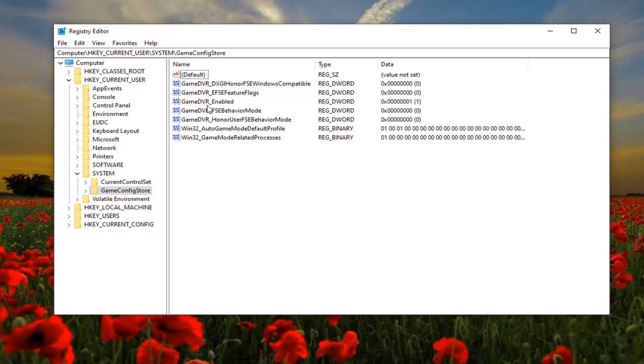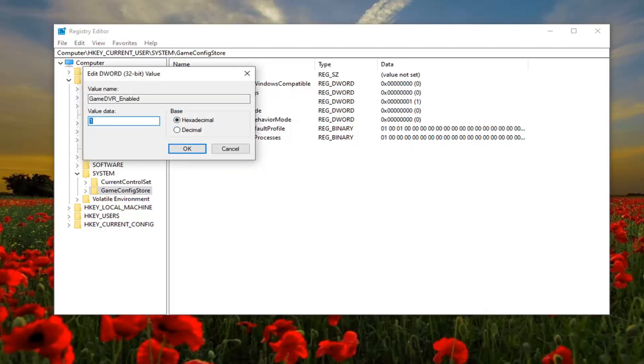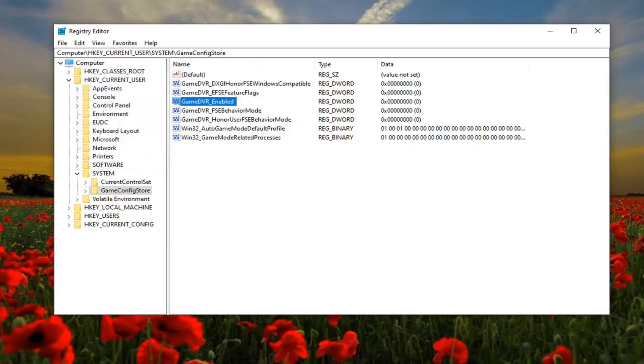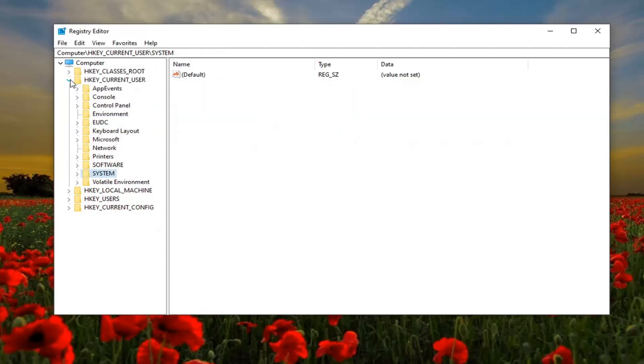Go ahead and double click on that. You want to set this value data to zero. So if you see a one in here, type the number zero, select OK. Once you're done with that you can close out of the registry editor and restart your computer.